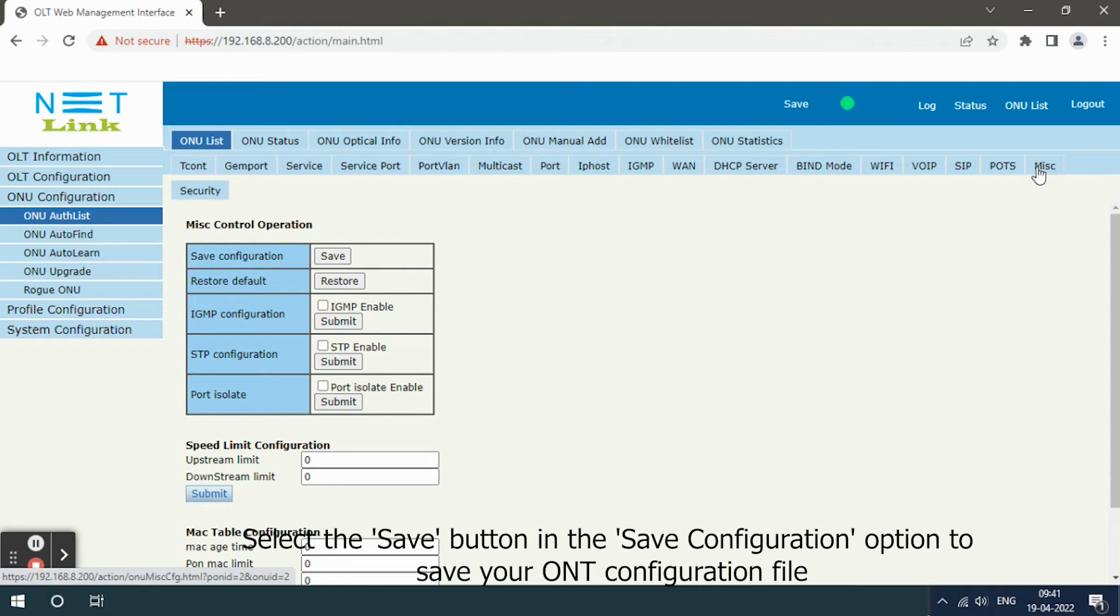Select the save button in the save configuration option to save your ONT configuration file.